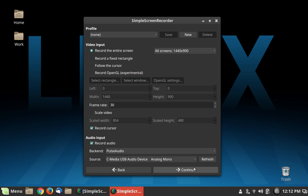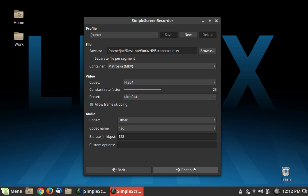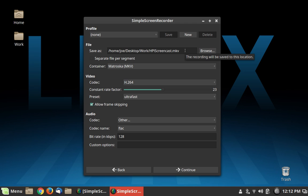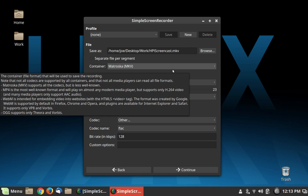So the next screen that you see shows you what kind of file you're going to create and allows you to change parameters on that. I have it set up to record to a generic file name, which is HP Screencast. So every time that I make a video, it always makes a file called HP Screencast.